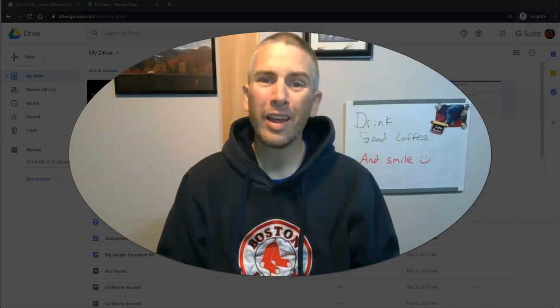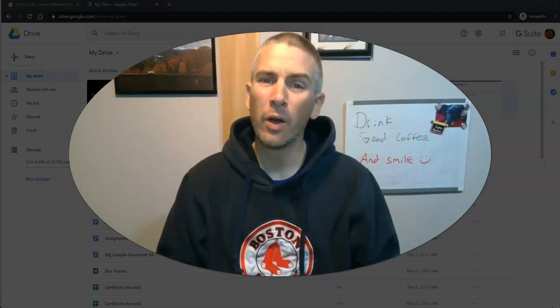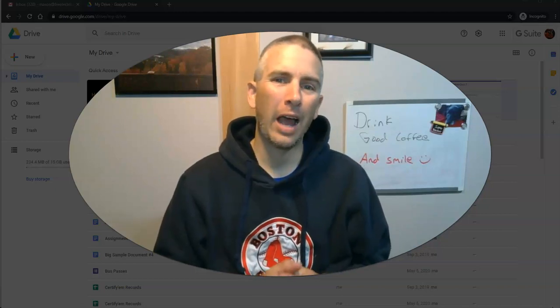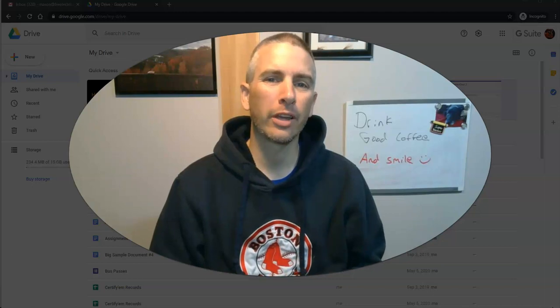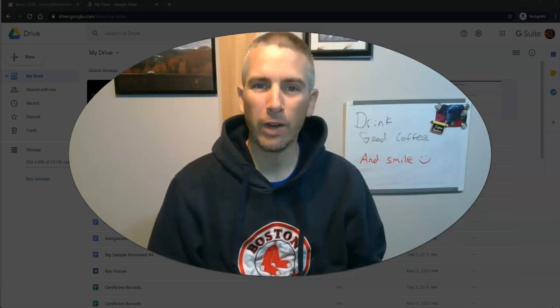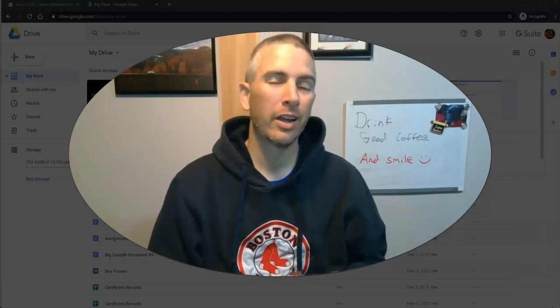Hi, I'm Richard Byrne. In this video, I'm going to show you how you can change your Google account profile picture.